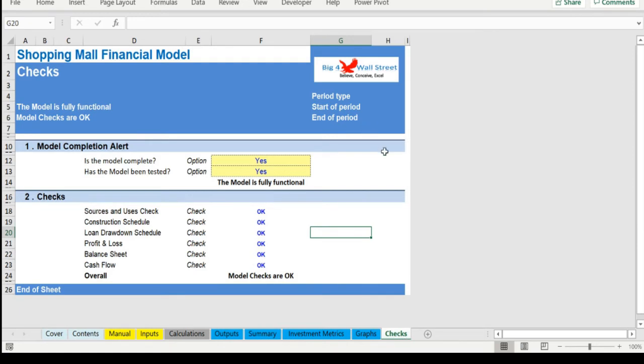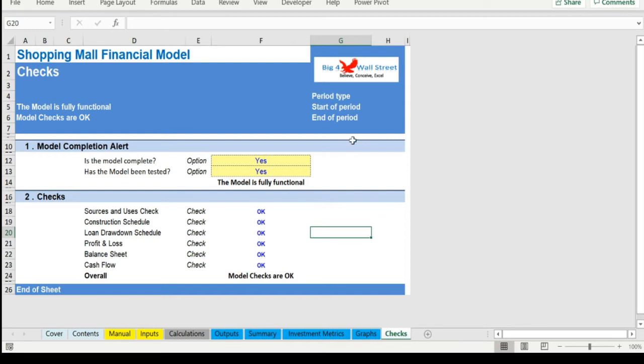Important notice, yellow indicates inputs and assumptions that the user is able to change, blue cells are used for called up cells, and white cells with black characters indicates calculation cells.